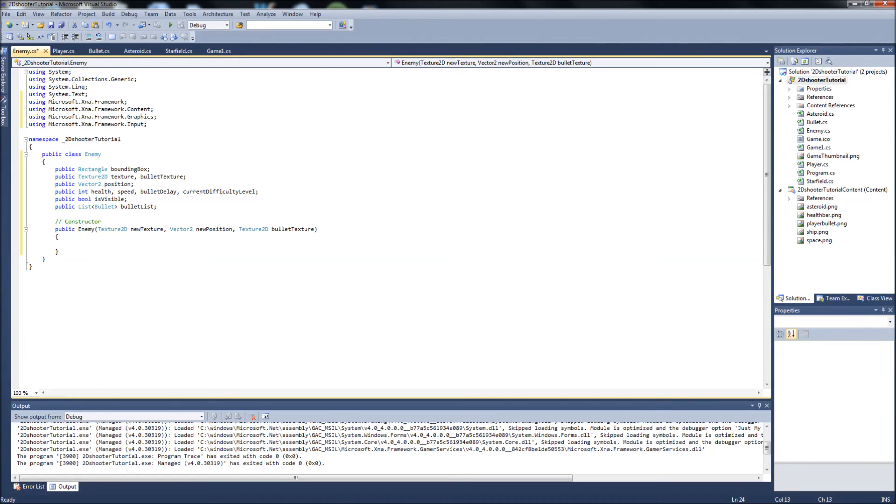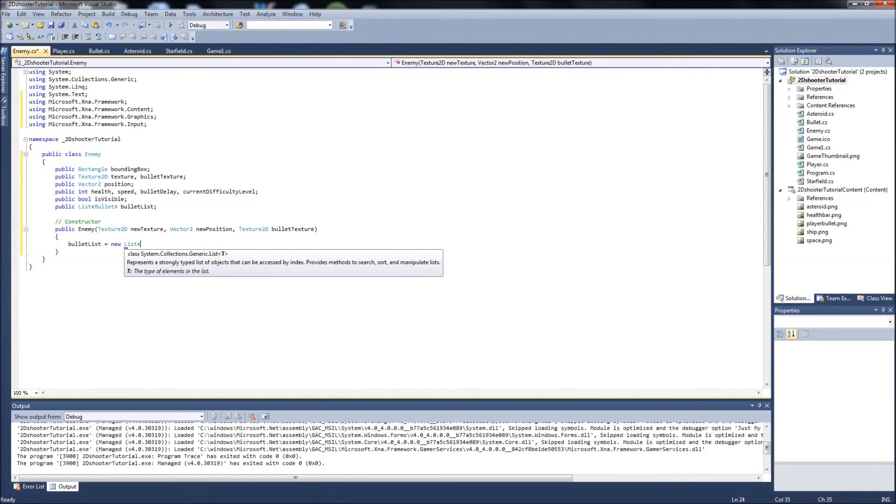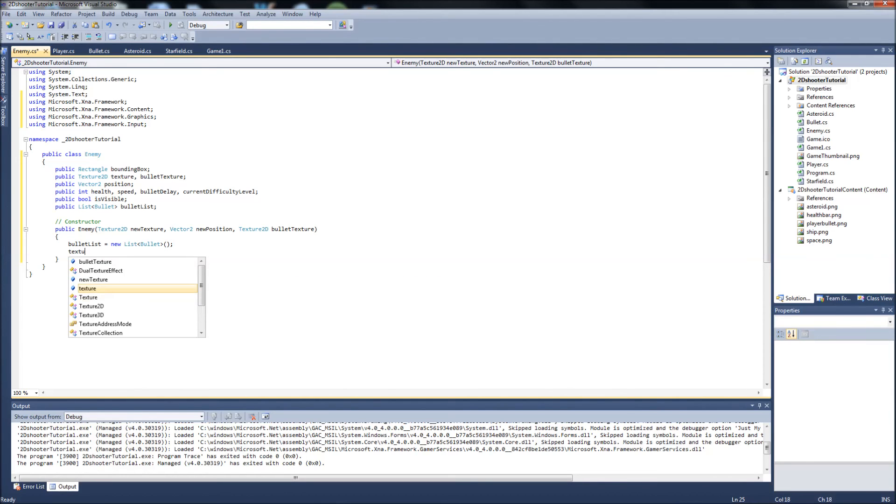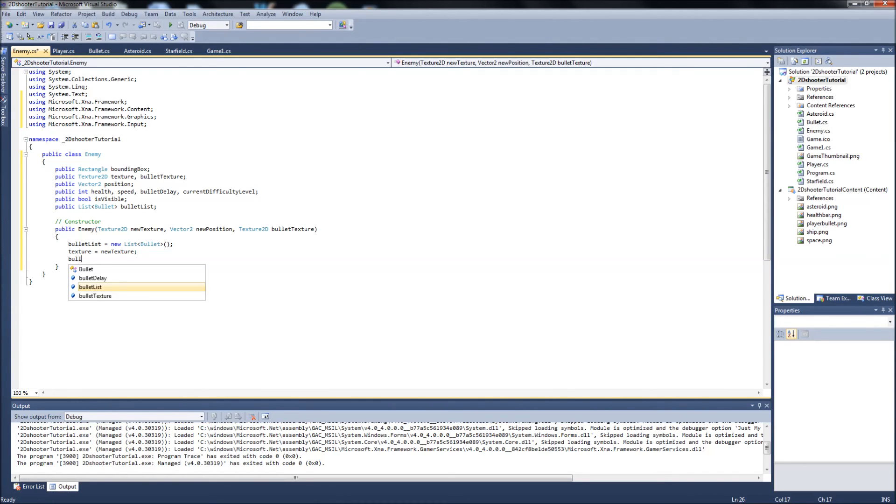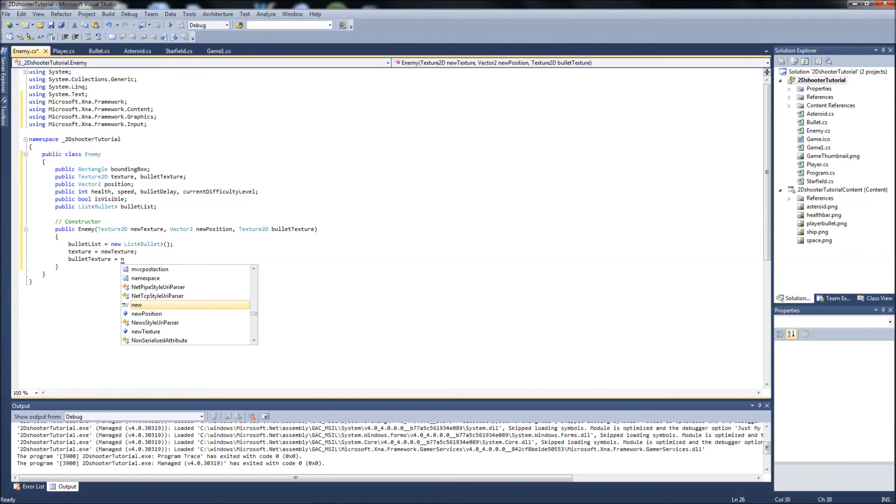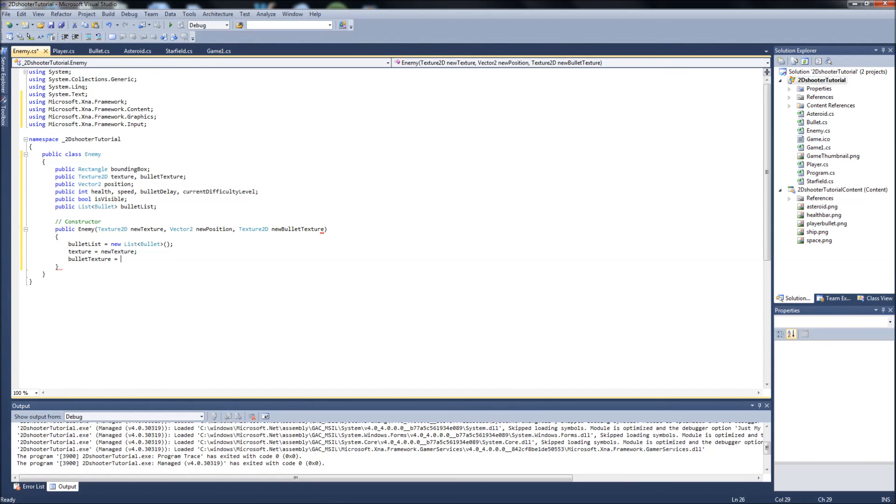And in the constructor remember we just set all our variables how we want them to be at the beginning of the game. Normally just zero or default values. But we'll set our bullet list equal to new list type bullet. We'll set our texture to new texture. Bullet texture equal to we want new bullet texture up here. So our bullet texture up here is equal to whatever we assign when we call our constructor. So bullet texture will be equal to new bullet texture.